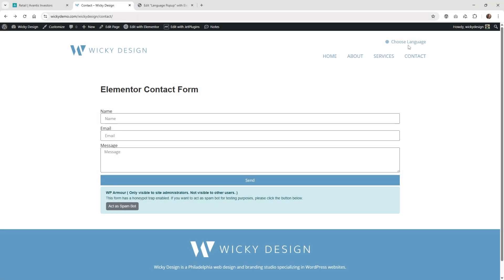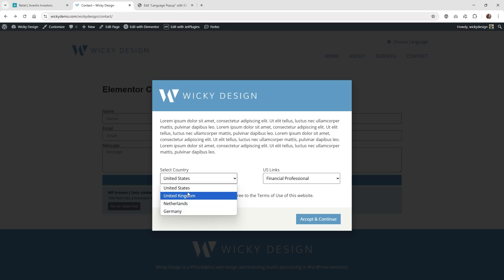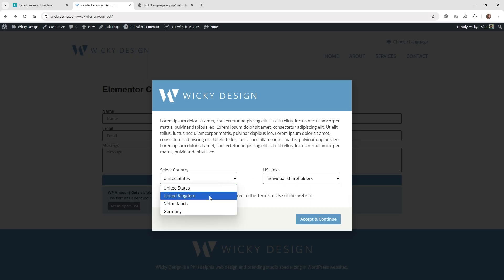Hi, this is Mark from Wikidesign. In this JetForm Builder and Elementor Pro tutorial, I'm going to show you how to create a pop-up like this. We recently had a client request where they needed to have a special pop-up where you could choose your different language, and then they wanted to have unique URLs for each one of these.